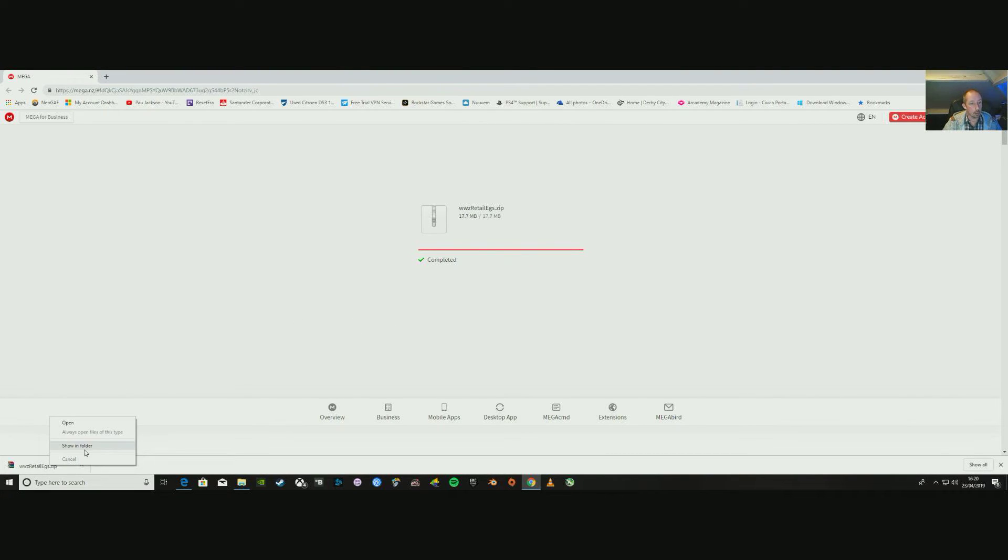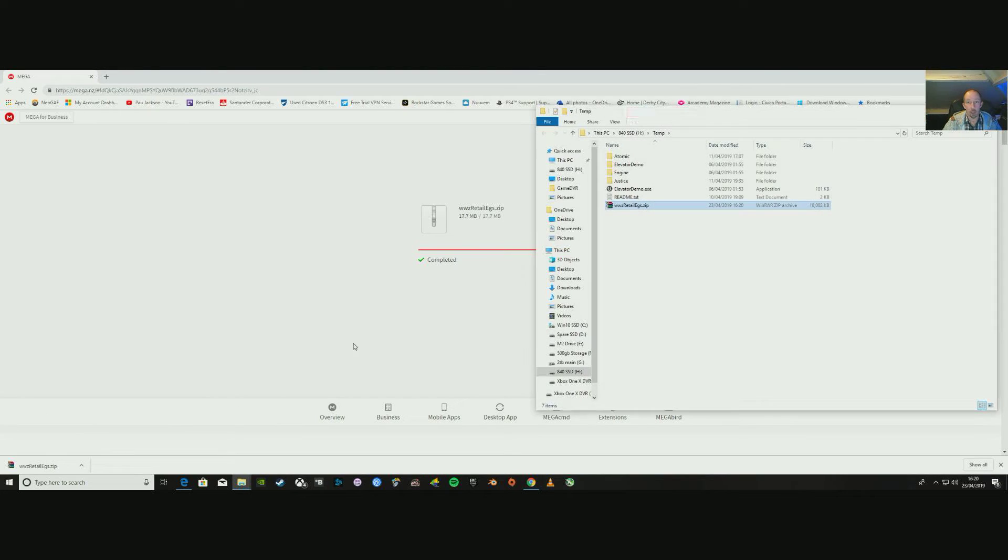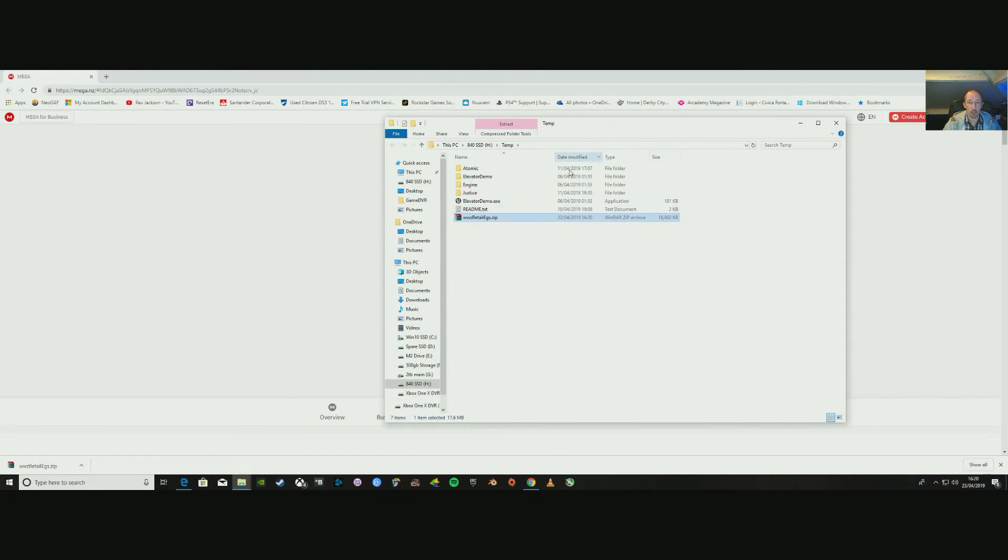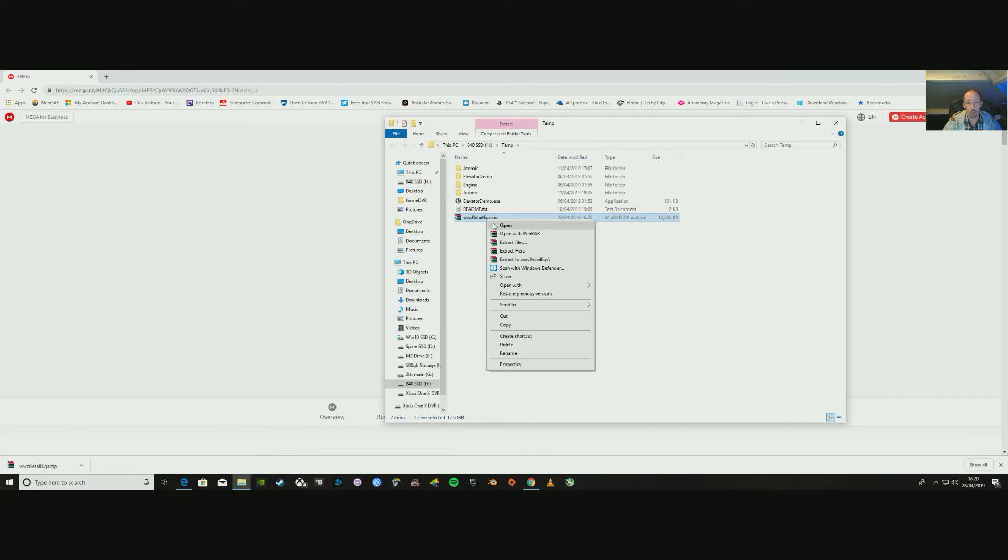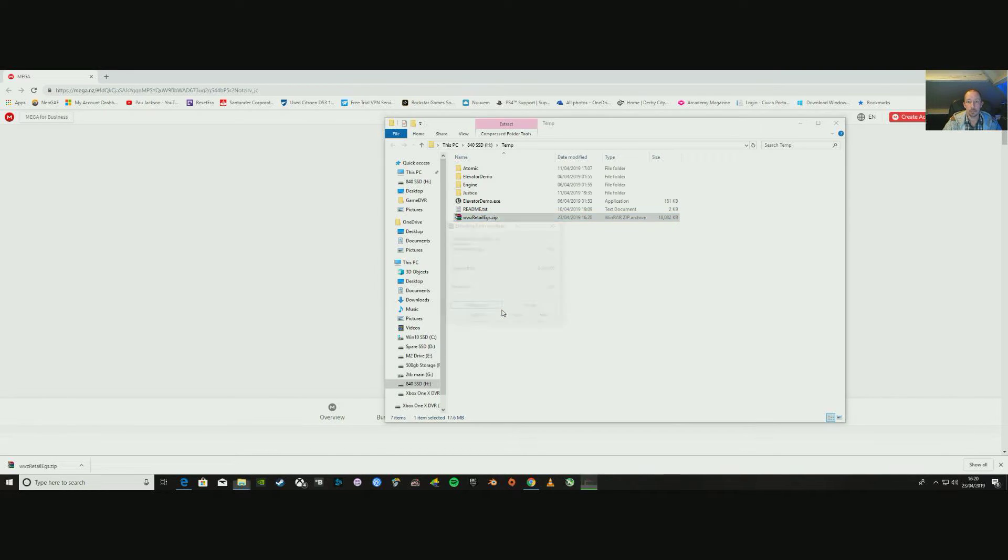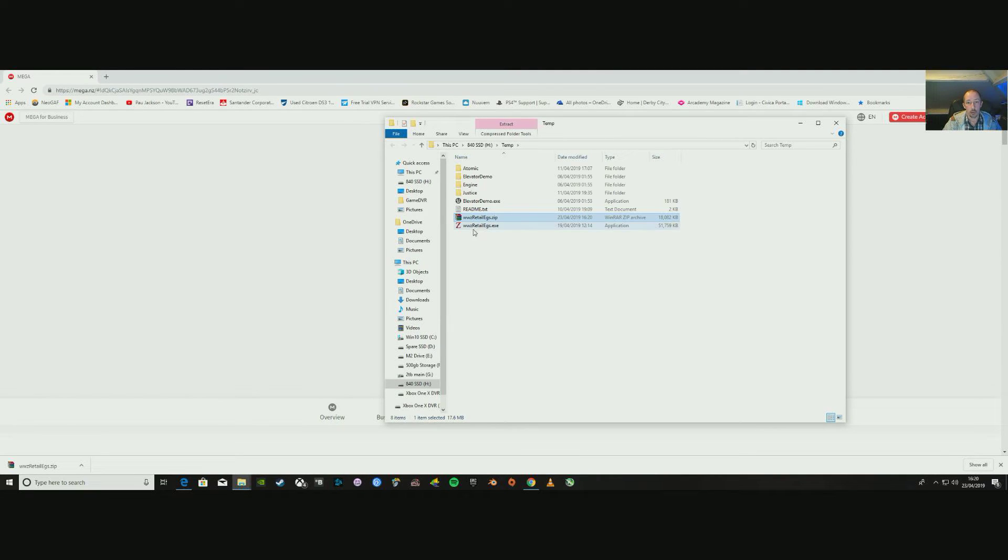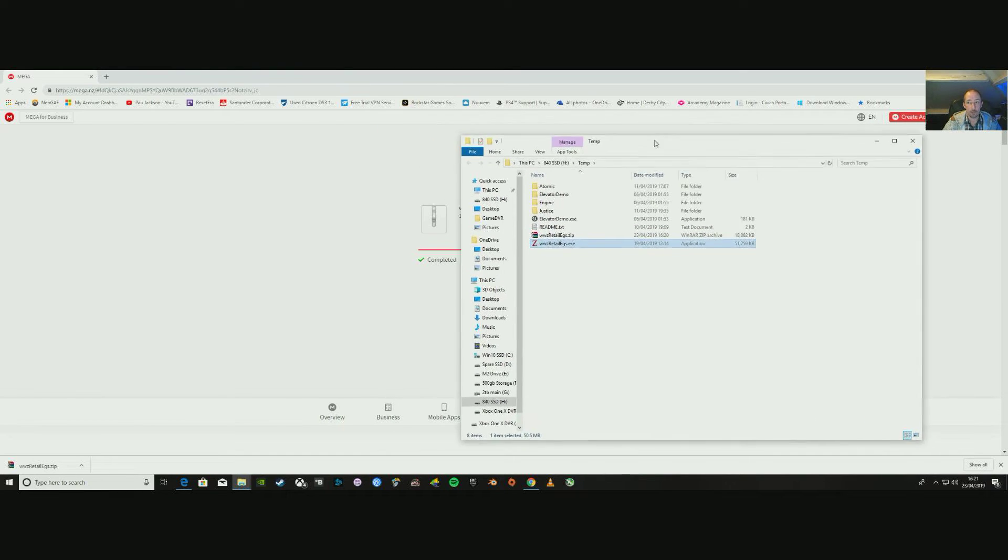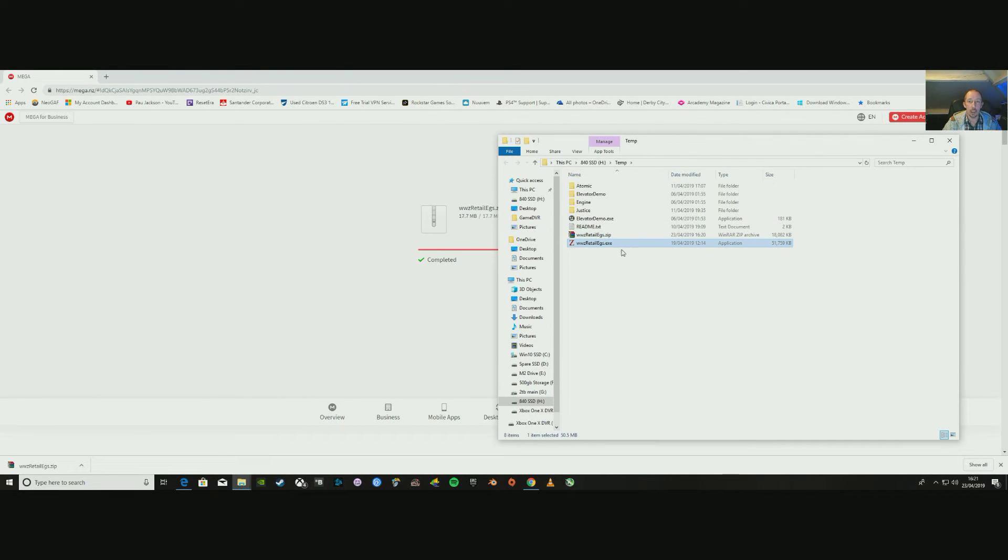Showing folder, all right there we go. We have retail.exe.zip. Now you want to extract that, so we're going to extract it straight away and it unpacks to retail.exe, an executable file, this one right here. Now you're going to have to put that file in your game folder.